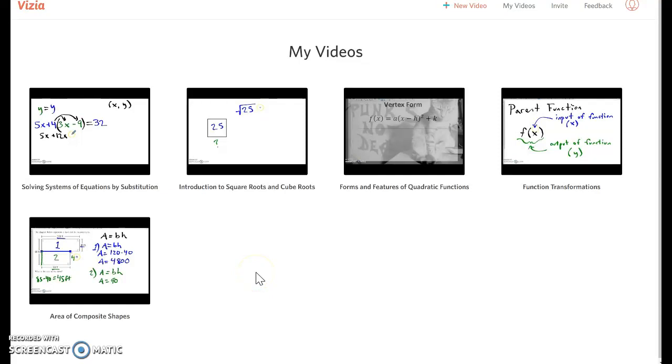All right, now we're going to take a look at Vizia from the teacher's perspective. So in this case, you've made your video, you've assigned your video, and now you want to see what's happened.